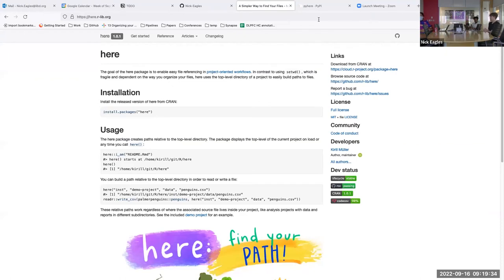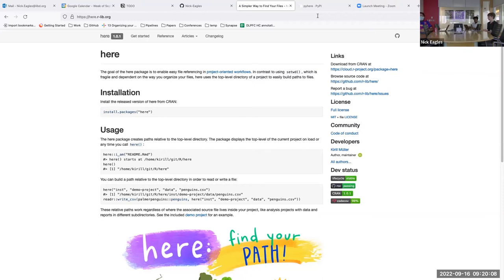Now we can move into a section where the theme is packages that are either in R or inspired by R and have corresponding Python analogues. The first one we can talk about is PyHere. I have the documentation up for the R version — we've presented on this before so some of this will be a review, but just a quick overview.